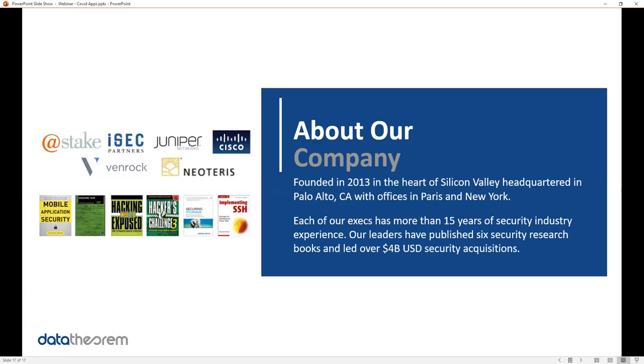And that's about it. If you have any questions about Data Theorem or this top 10, feel free to contact us at any time. With that, stay safe everyone, stay healthy, and have a great rest of your day.